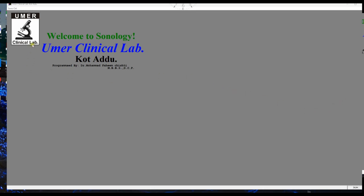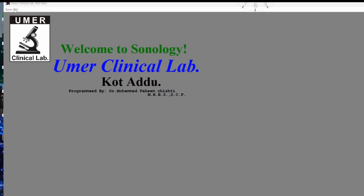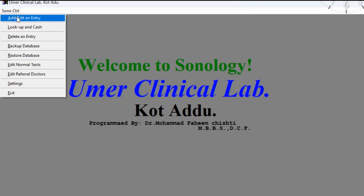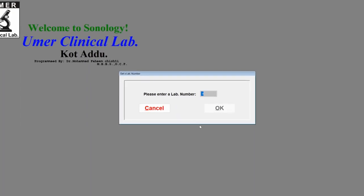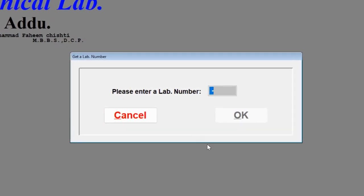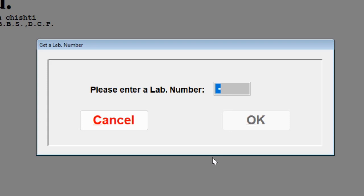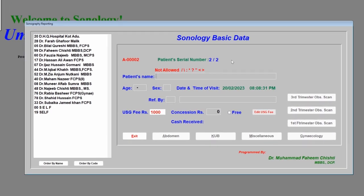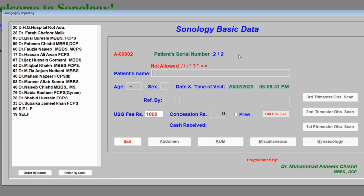Click on the SonocTRL menu item in the top left corner, click 'Add/Edit Entry'. Here you will enter the ID number of the patient — suppose it is 00002 — and click OK. Write the name of the patient; suppose it is Salma. Then enter the age of the patient; suppose she is 34 years.